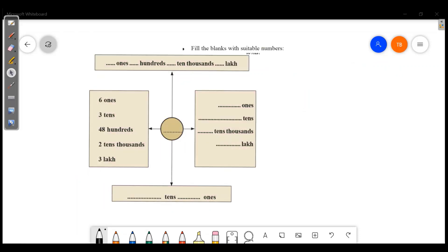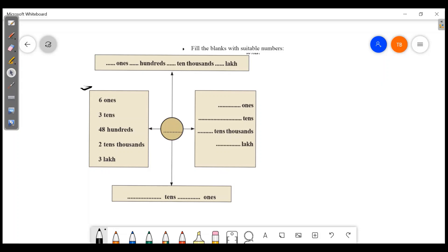The next question: fill the blanks with suitable numbers. Let's complete the blanks. We have six ones, three tens, forty-eight thousands, and two ten-thousands.